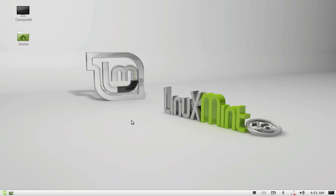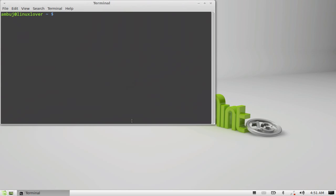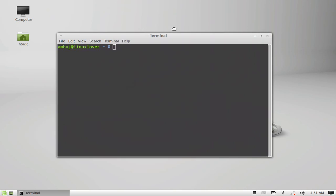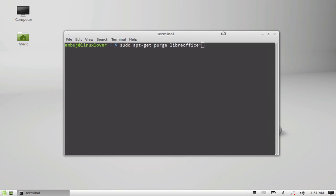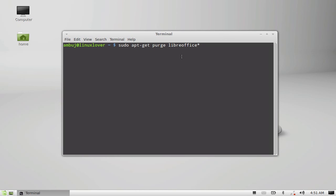Just open this command line terminal and just type this command to remove the LibreOffice. sudo apt-get purge